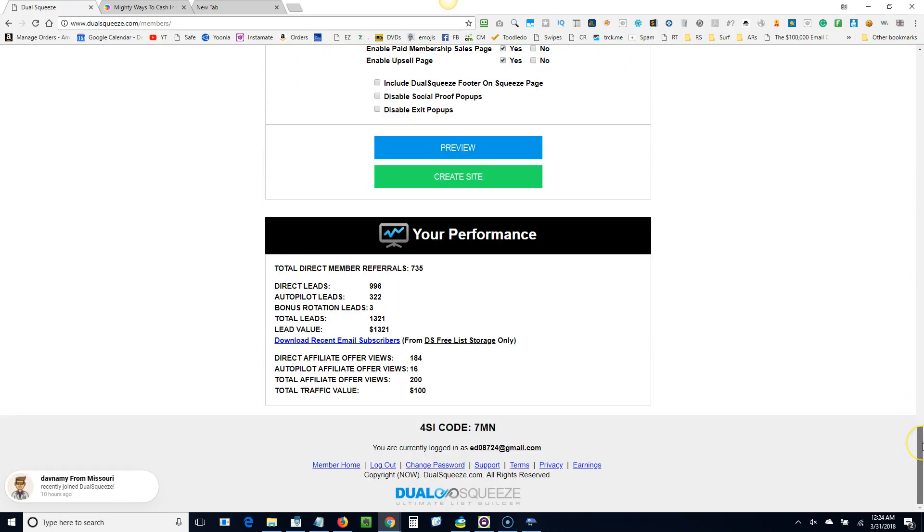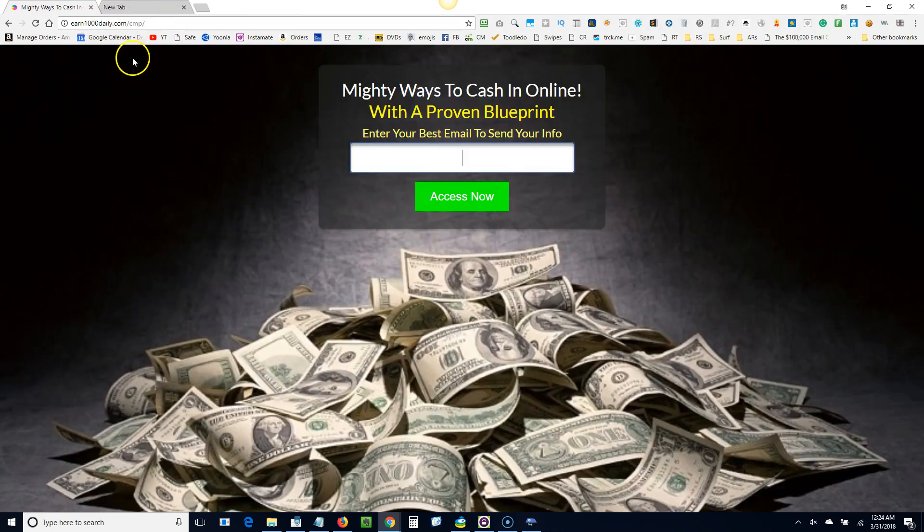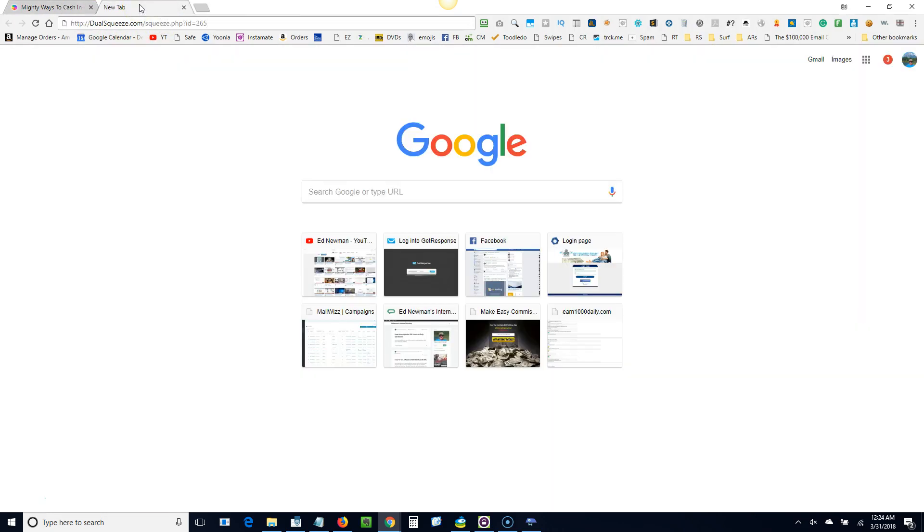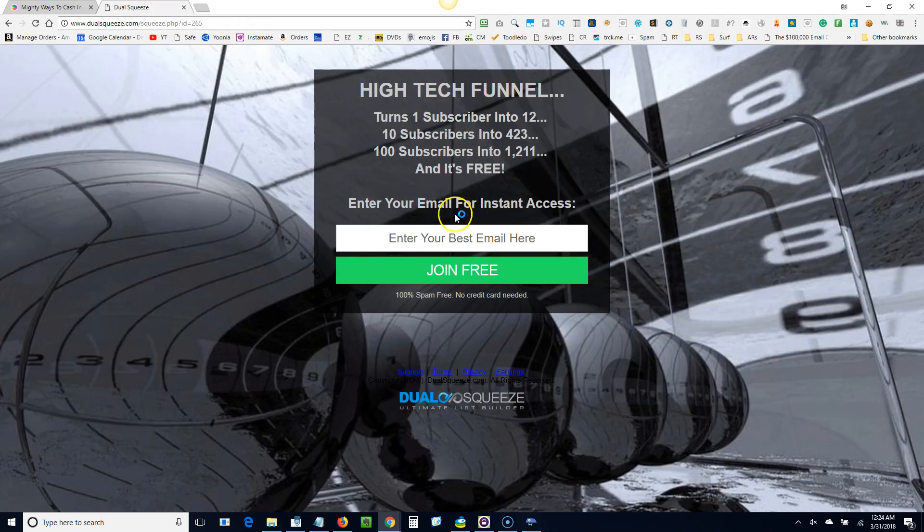So you come to a page like this. This is when you're first joining.